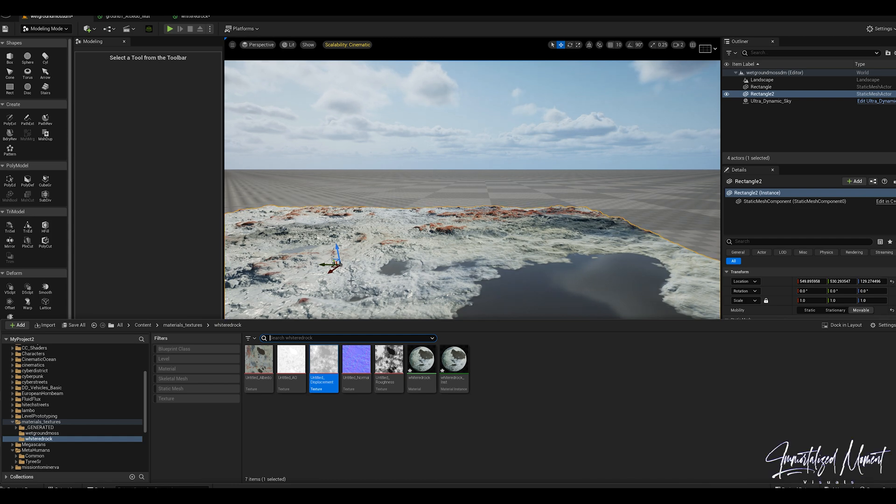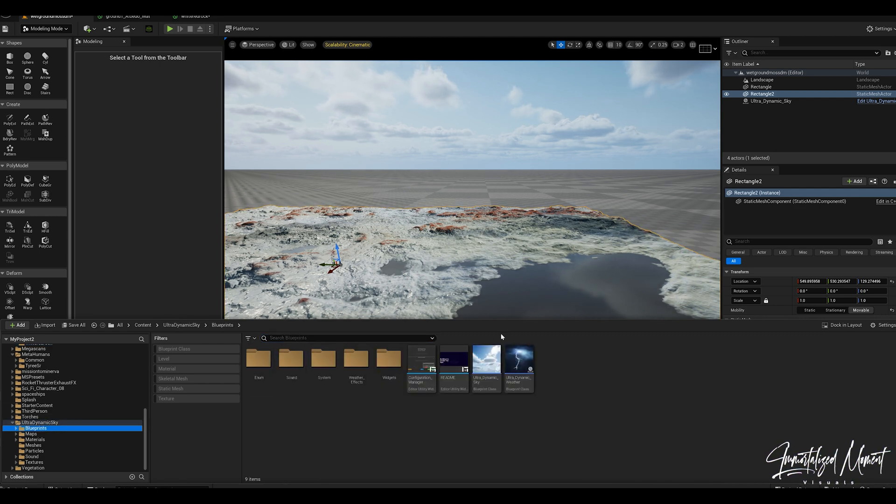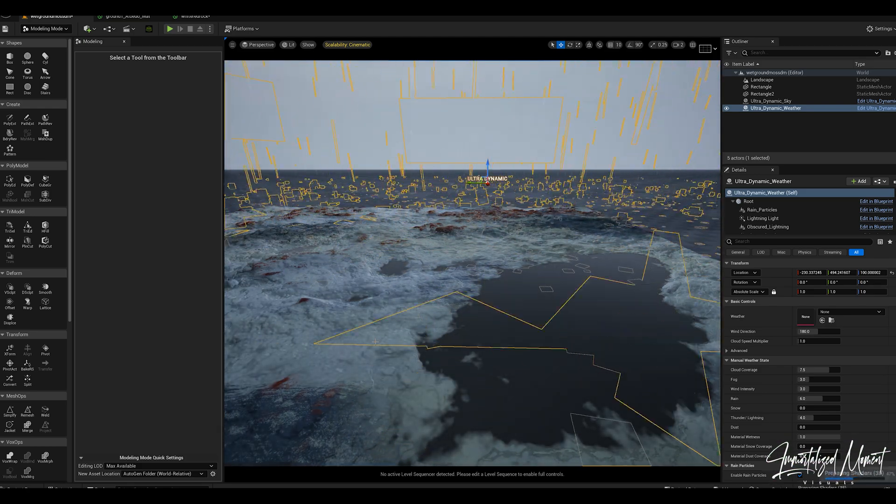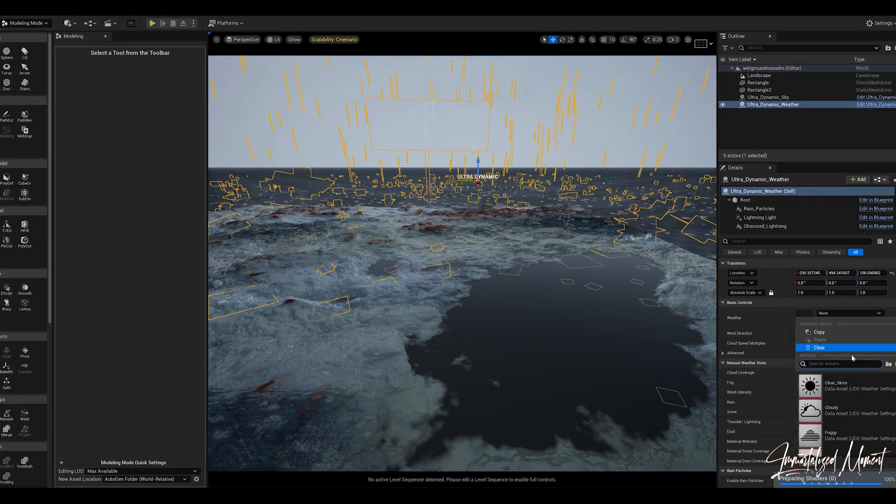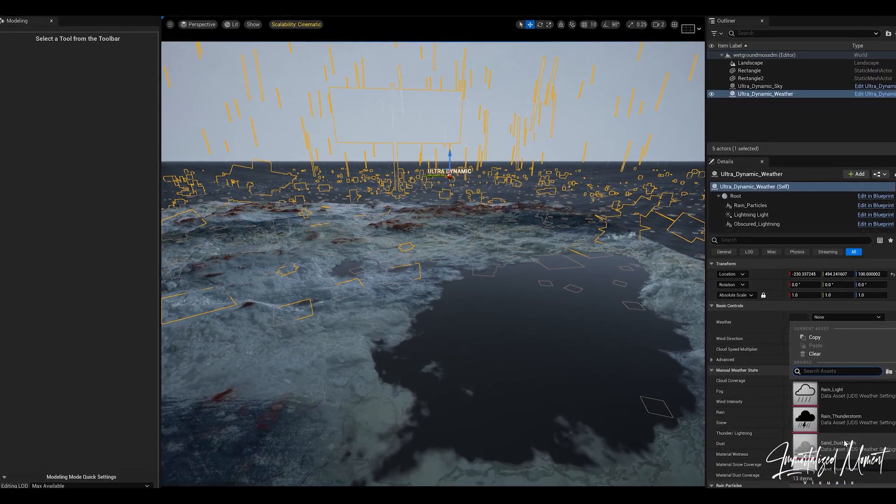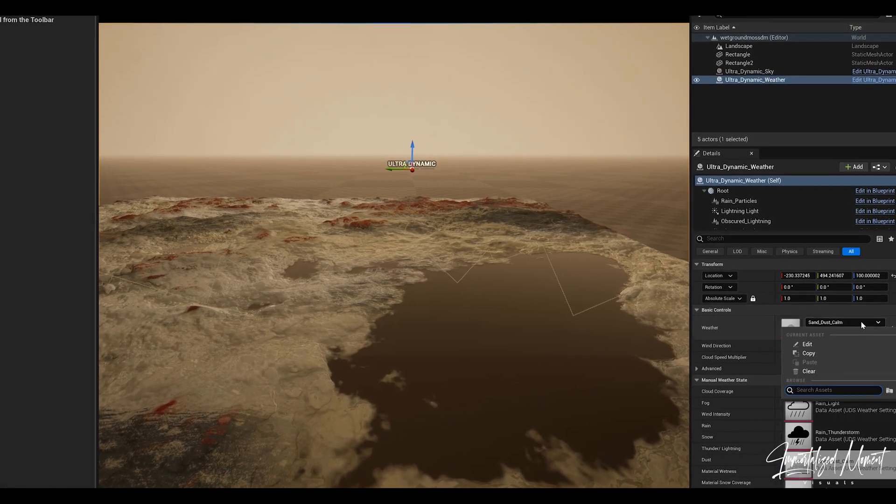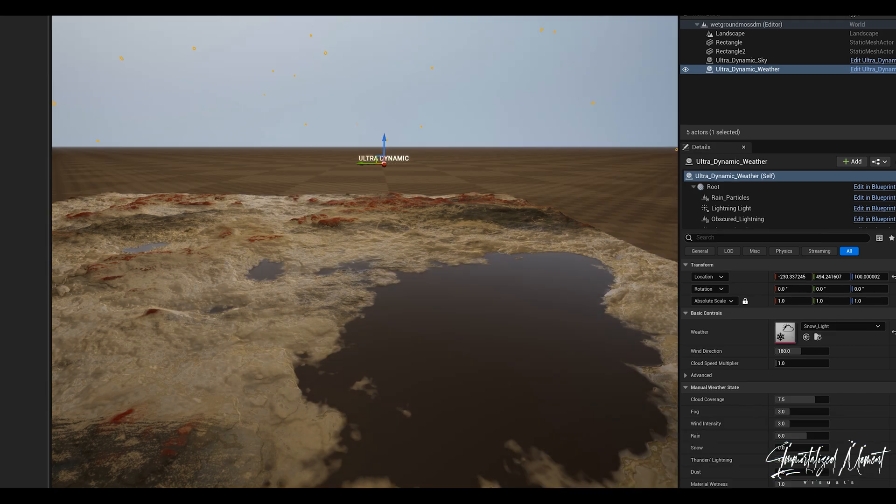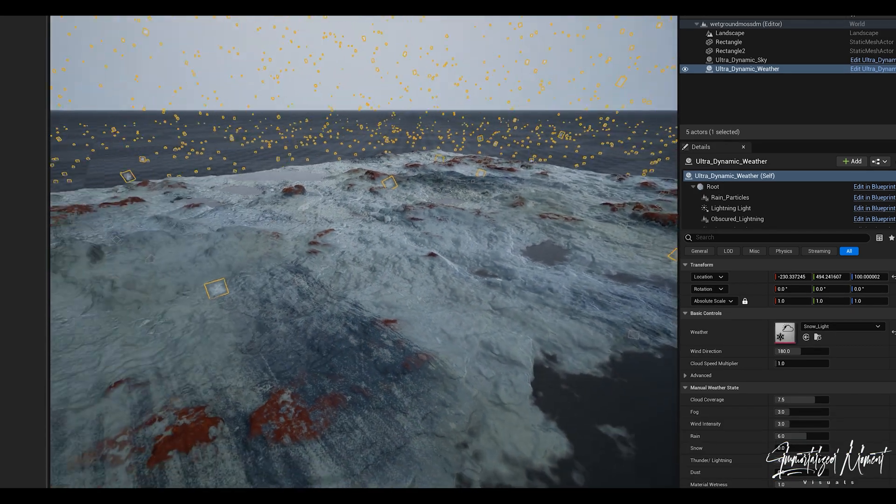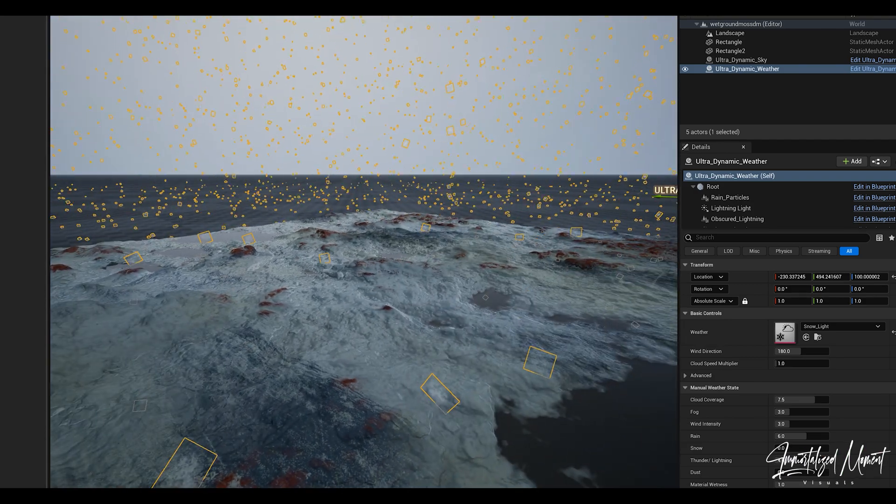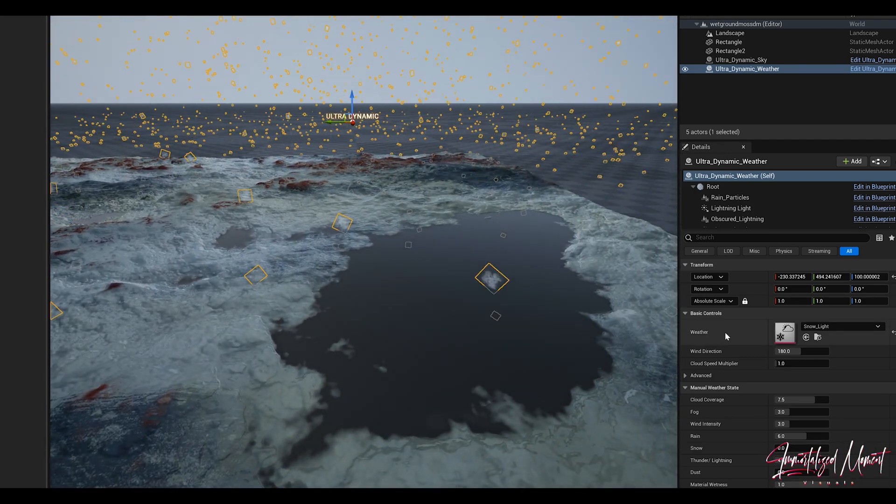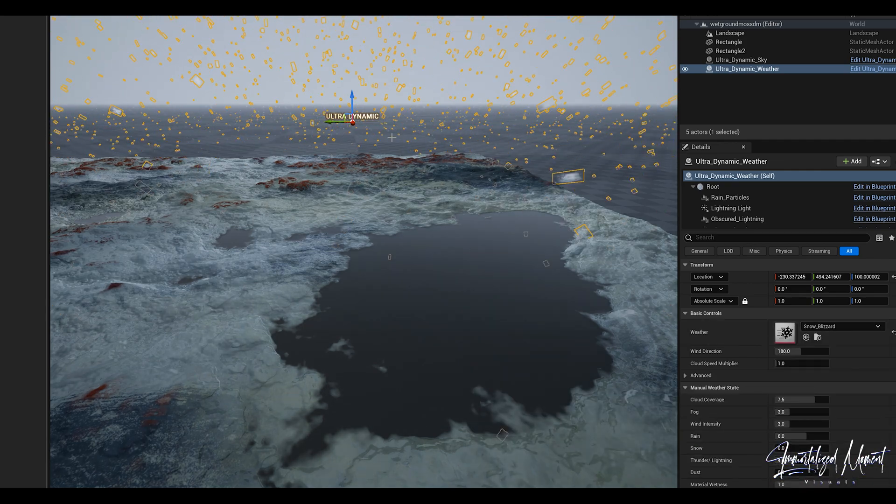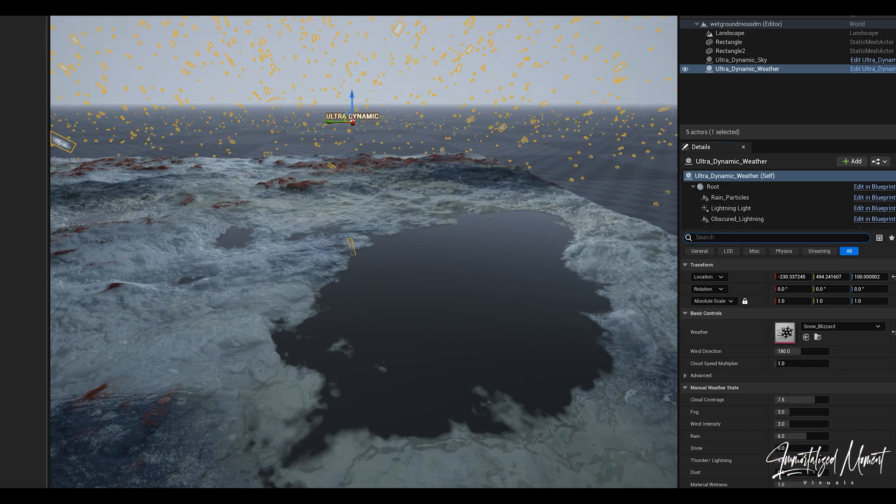Really quick let me just show you how the dynamic weather affects our surface. Now since we've added that landscape dynamic weather node, let's drop some snow on here. What I'm noticing is the snow and the weather is not interacting with our material. Do not worry about it, it is not a big deal.